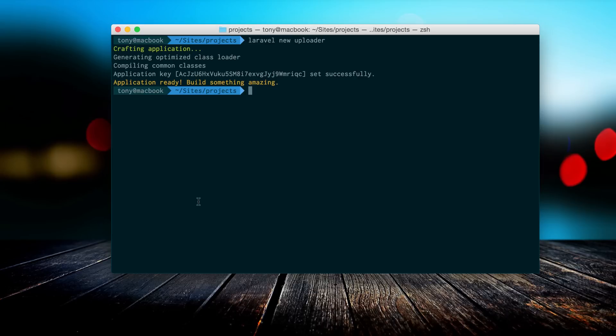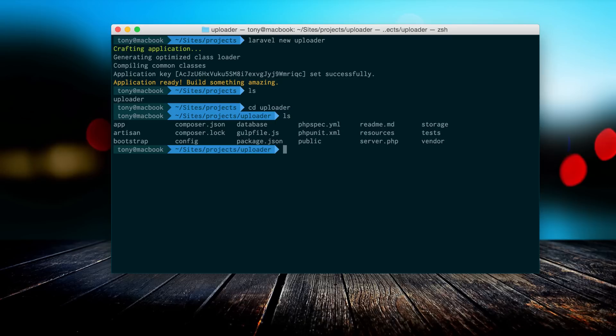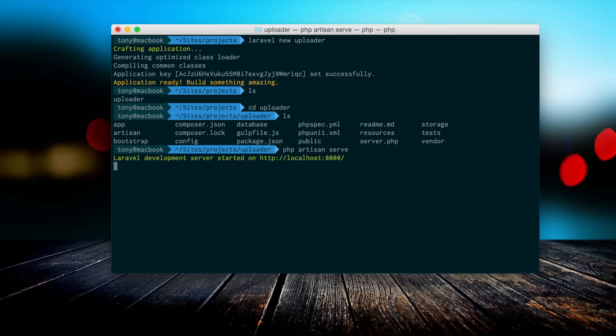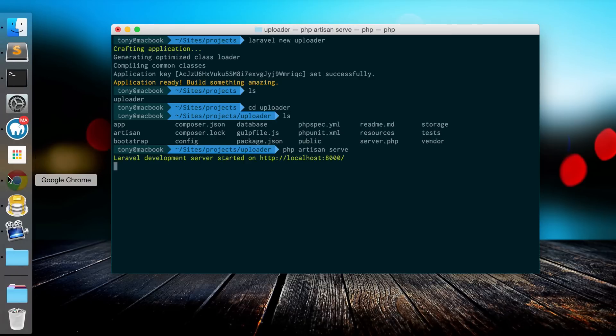After that has finished downloading your new Laravel app, we can list out the directory and you'll see we have a new uploader folder. I'm going to go into that directory and start up a local server by running php artisan serve, which will bring up localhost 8000.